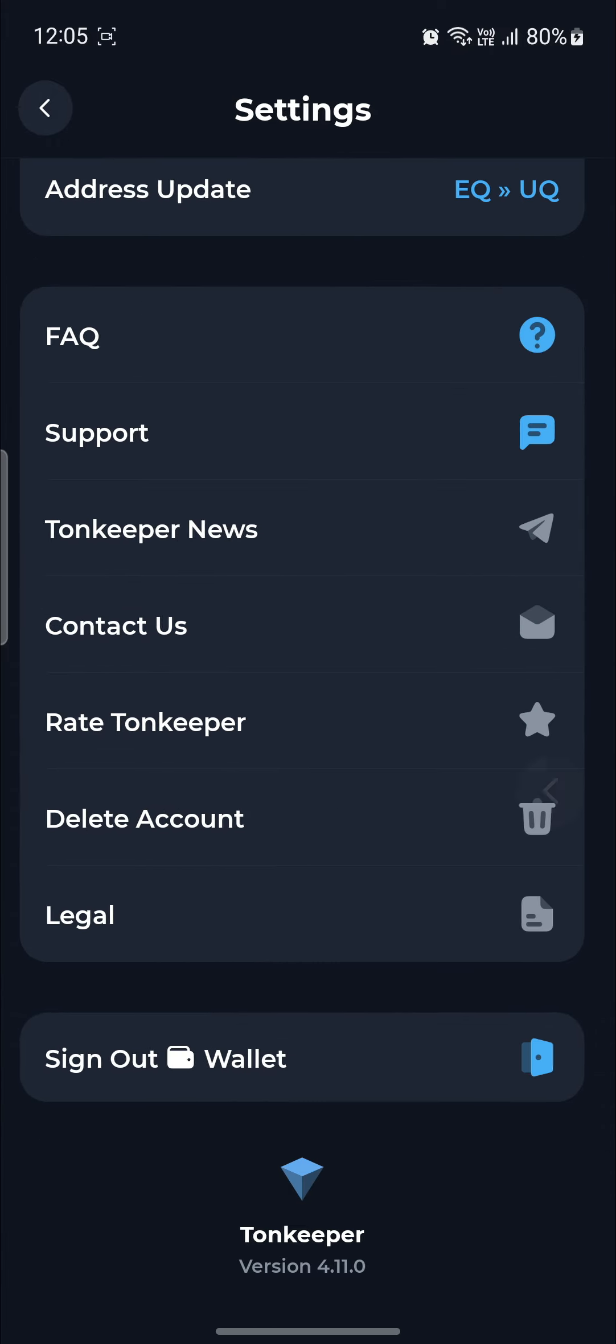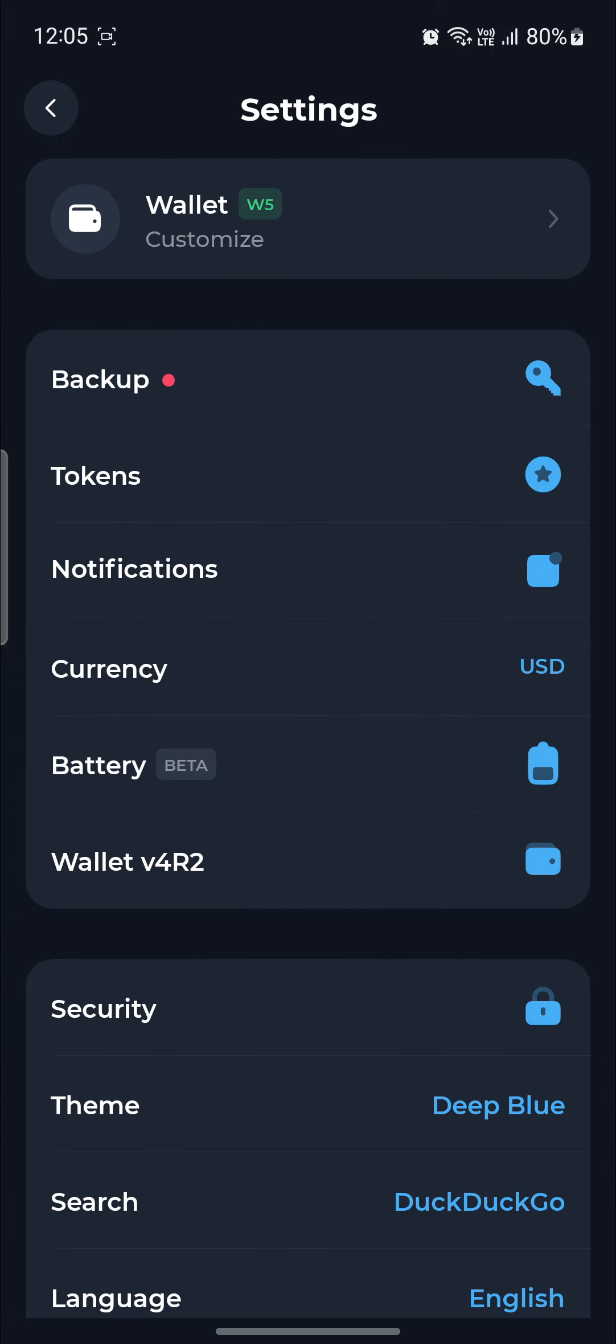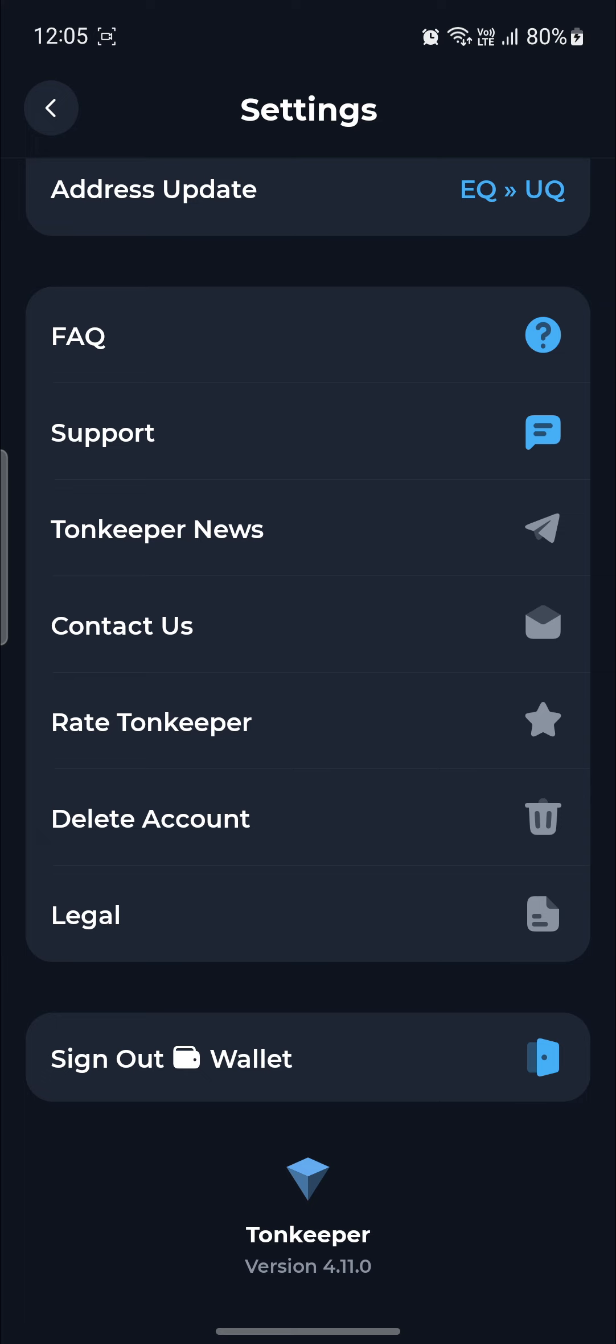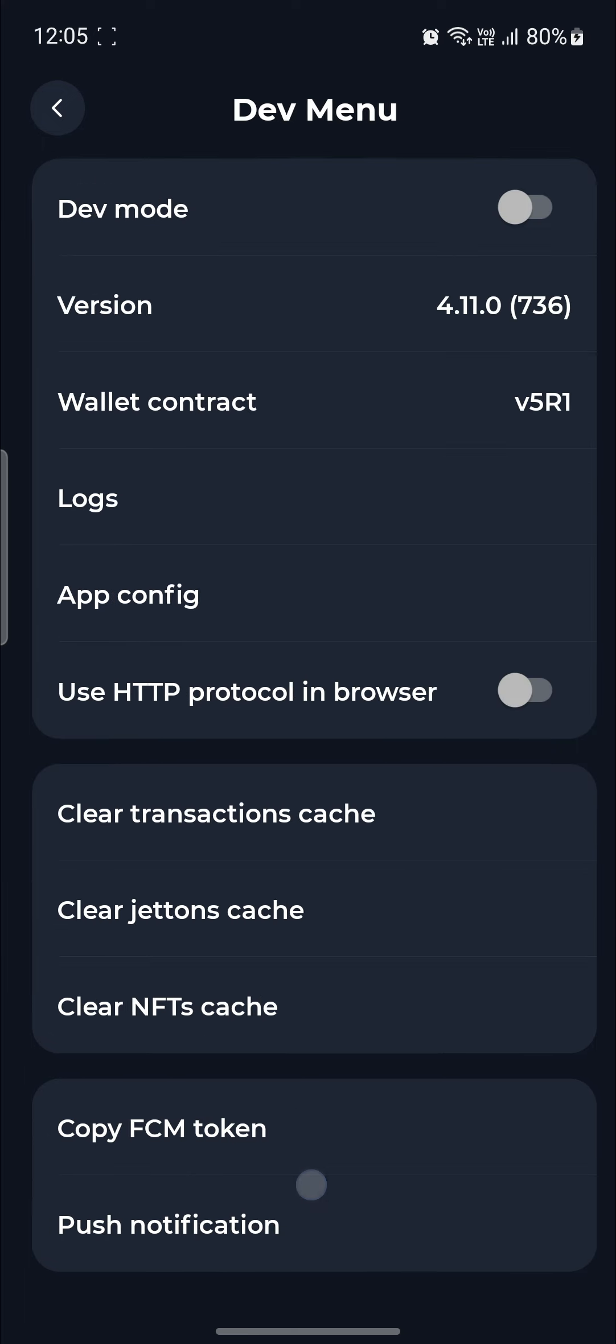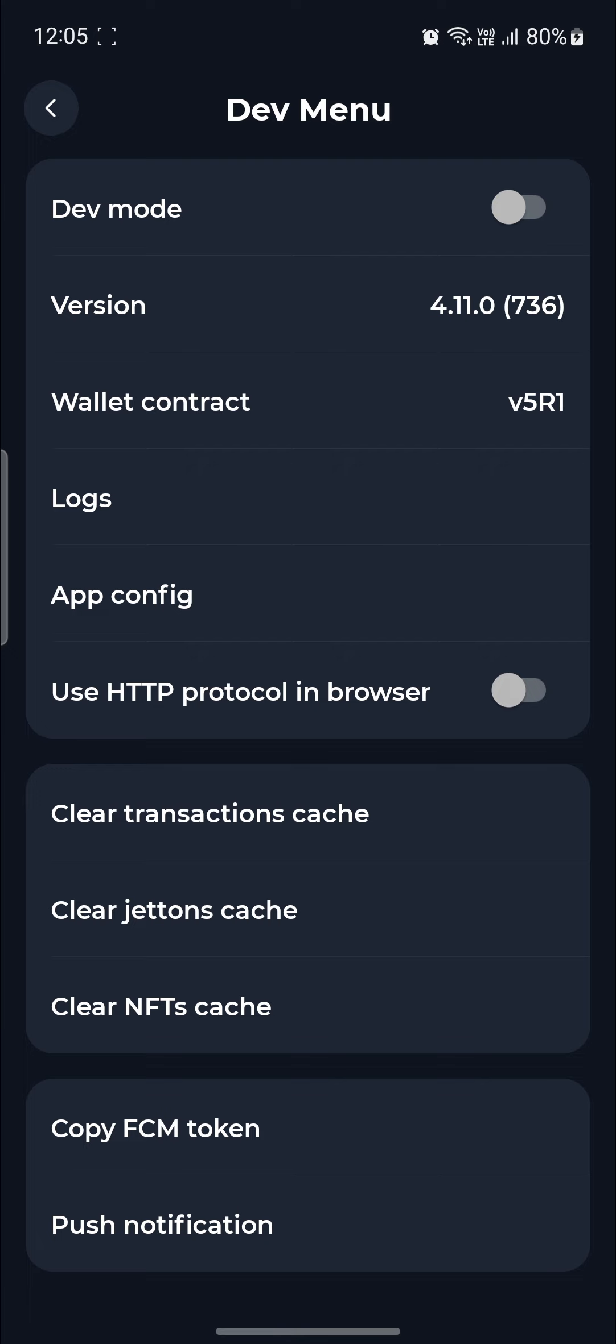After you press it, you can see the dev menu open up. This will only open up when you click the ToneKeeper app for multiple times. So as you click on it multiple times, you can see the dev mode option.